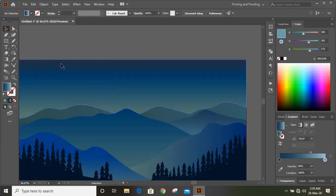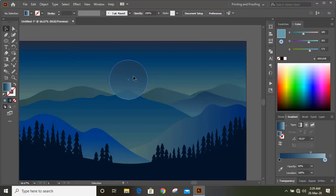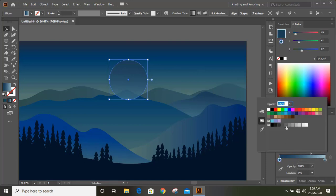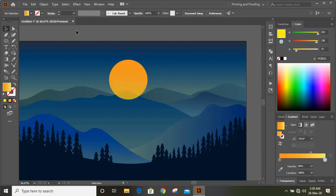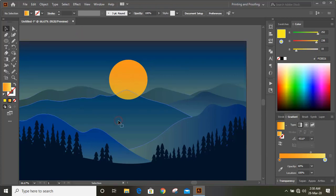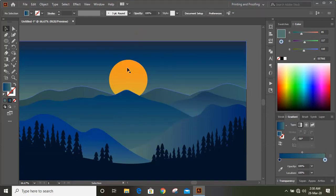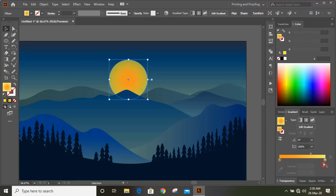Now take the ellipse tool and draw a circle by pressing Shift and Alt and dragging. Select it and apply gradient color — it seems gradient is already applied, so change the color of the gradient color points. Now select it, bring it to the front, and select the sun.